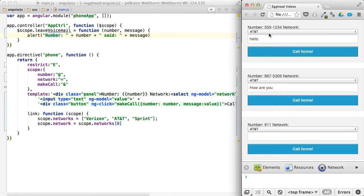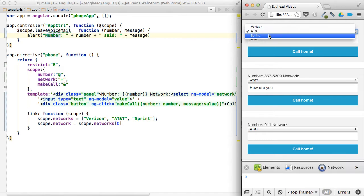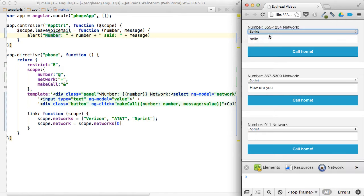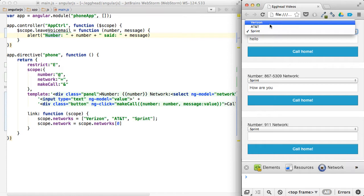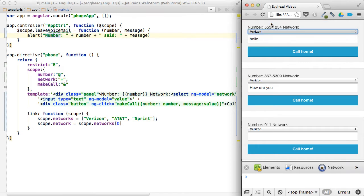And if I try and change my network, since all these phones are on a family plan, we'll just assume that, and this is where the two-way binding takes effect. If I change to Sprint, they all update to Sprint, not because there's any sort of relationship between the directives themselves.